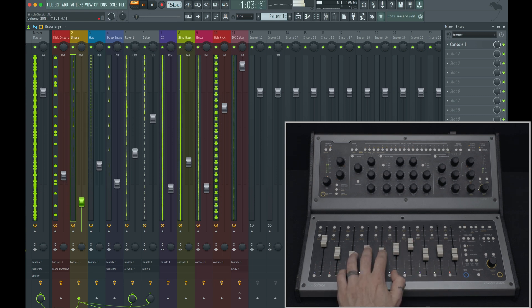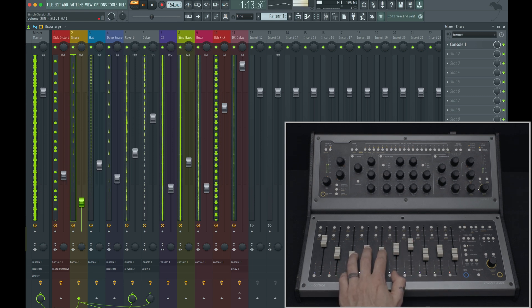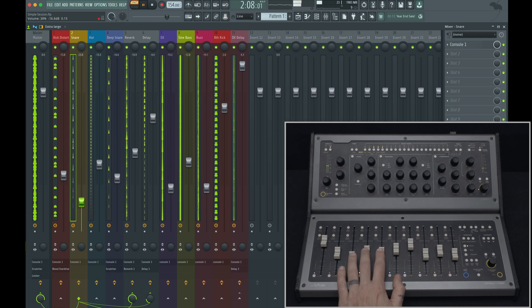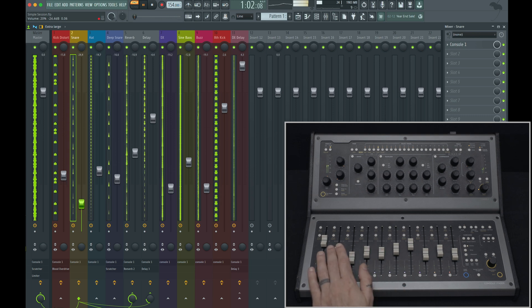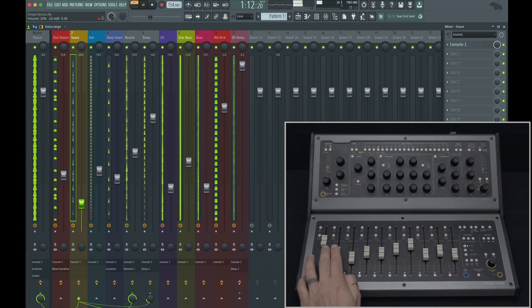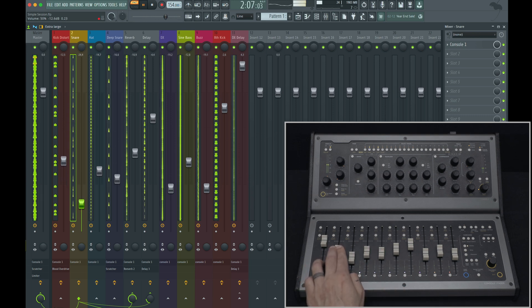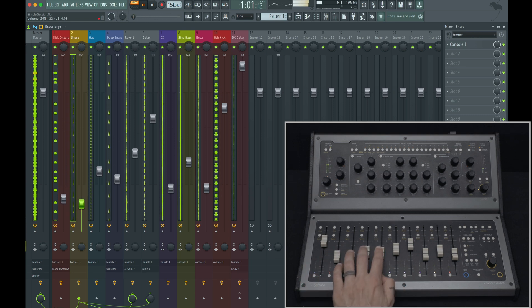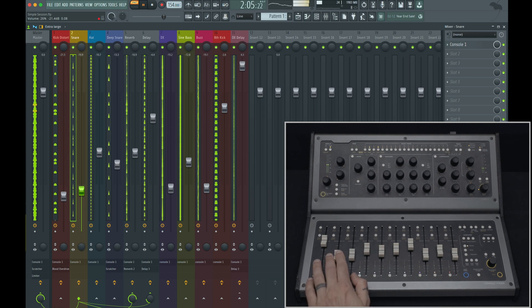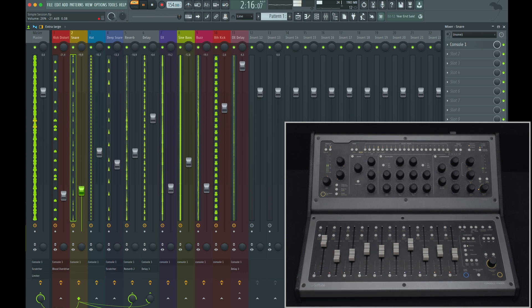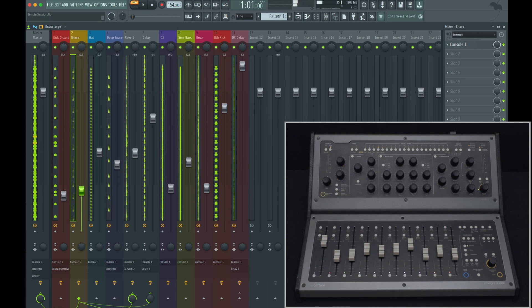Notice how balancing my tracks with tactile control over the reverb and delay levels helps the tracks come together more quickly than if they were totally dry, or if I needed to reach for a mouse to send to an aux track.